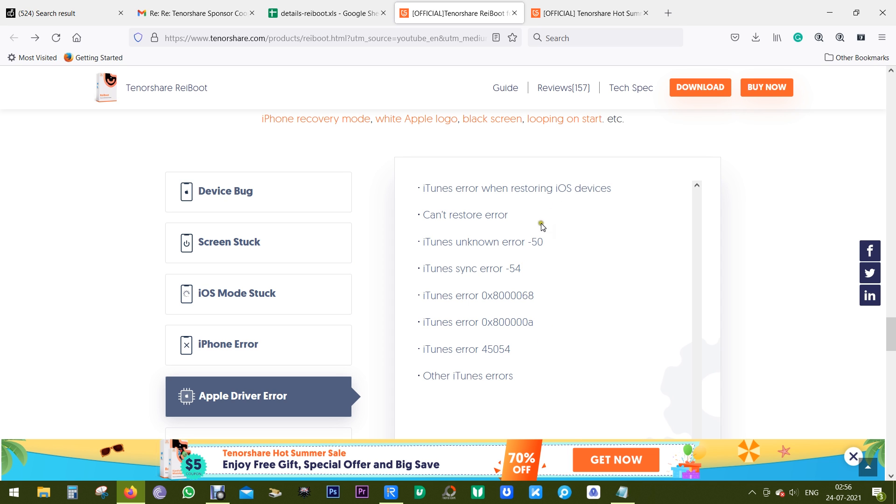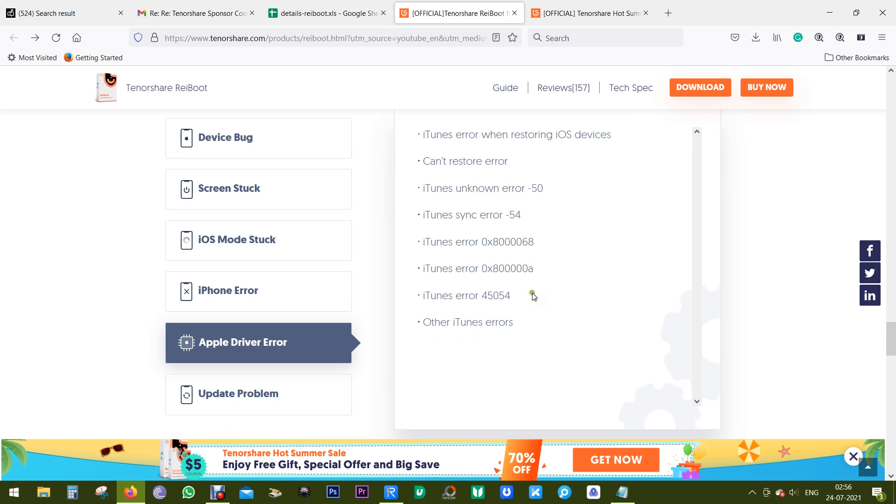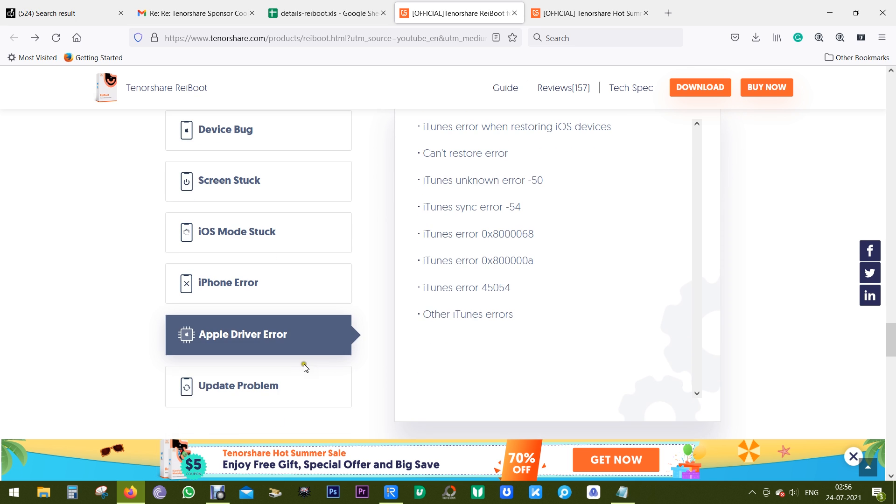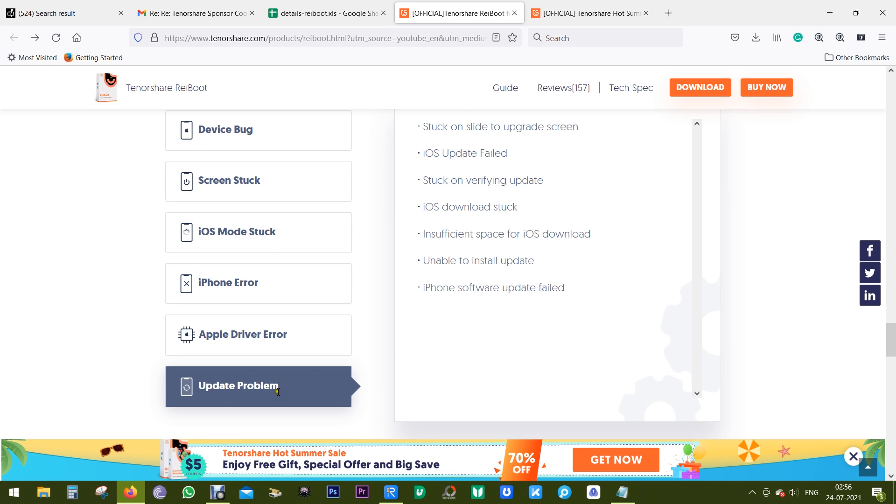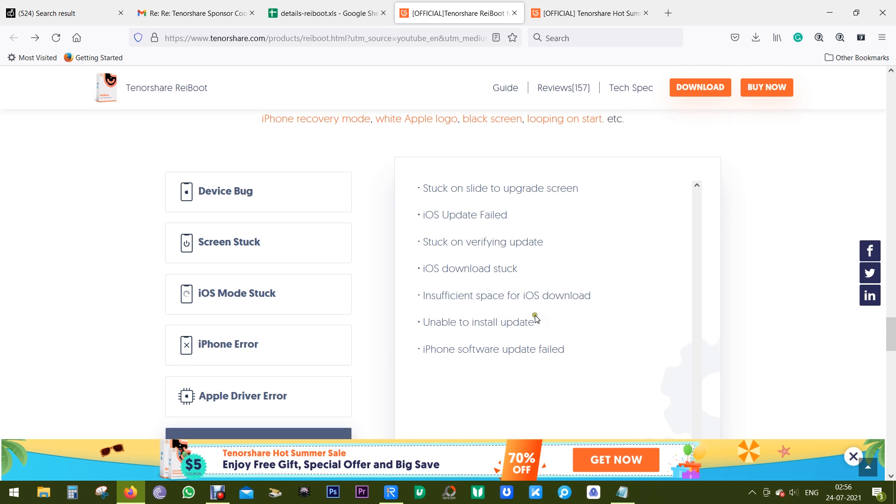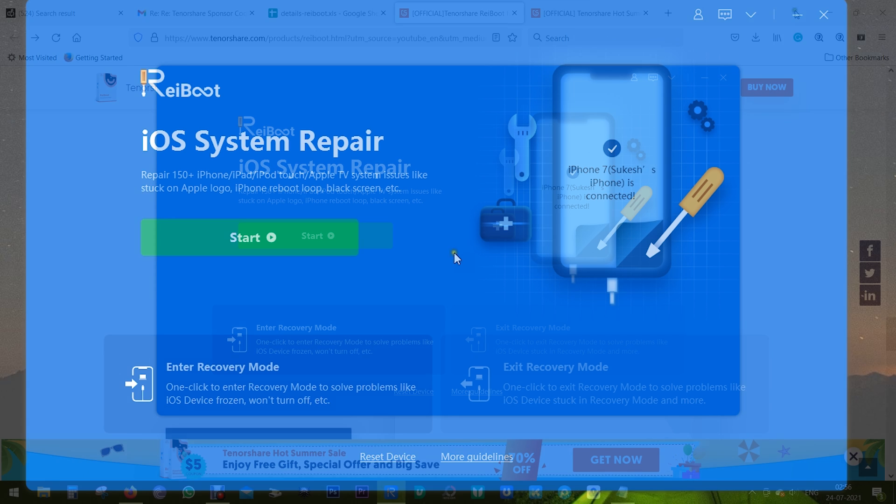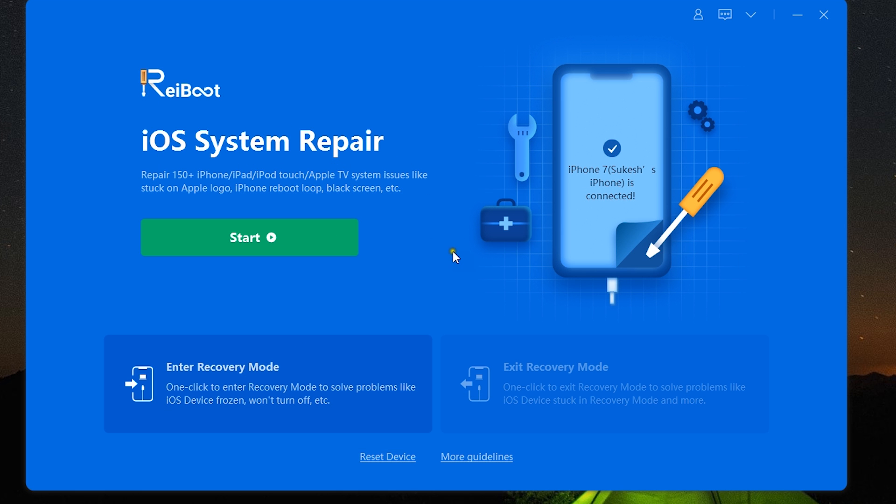On your iPhone, iPad, or iPod, if you know the error code on your device, this can also help you. There are also some Apple driver error issues that can happen to your devices, and lastly update problems like your device is stuck on slide to upgrade screen or simply the iOS update failed.